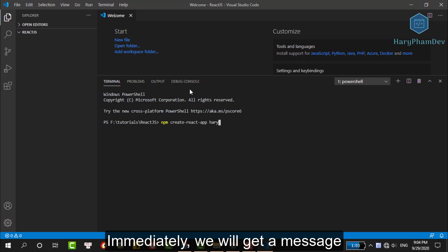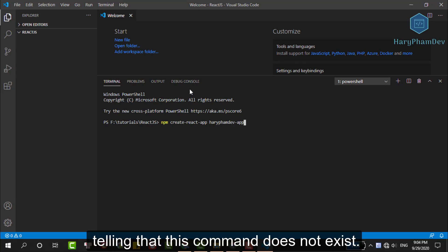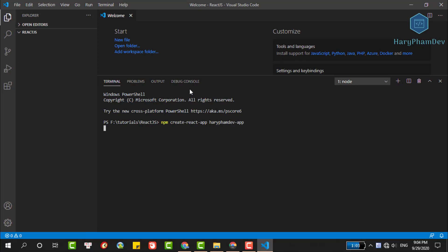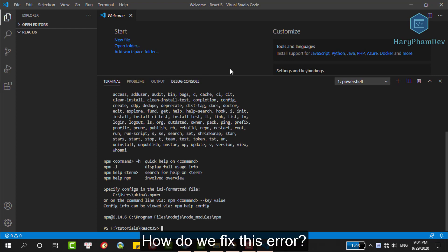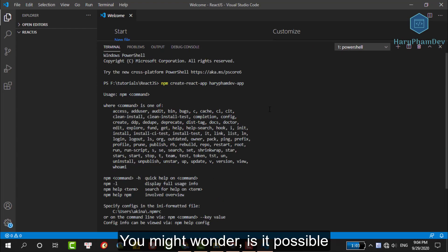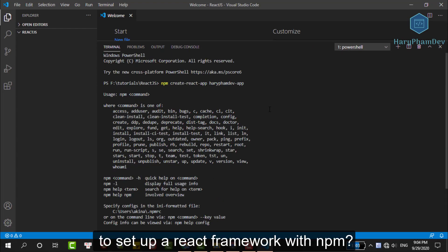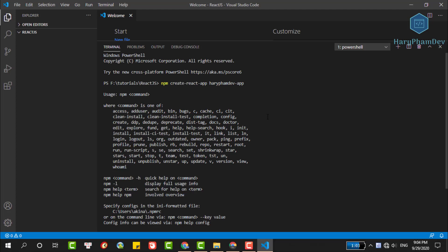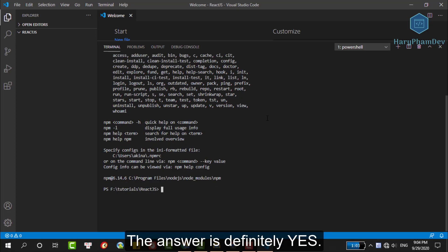Immediately, we'll get a message telling that this command doesn't exist. So, how do we fix this error? You might wonder is it possible to set up a React framework with the Node Package Manager. The answer is definitely yes.